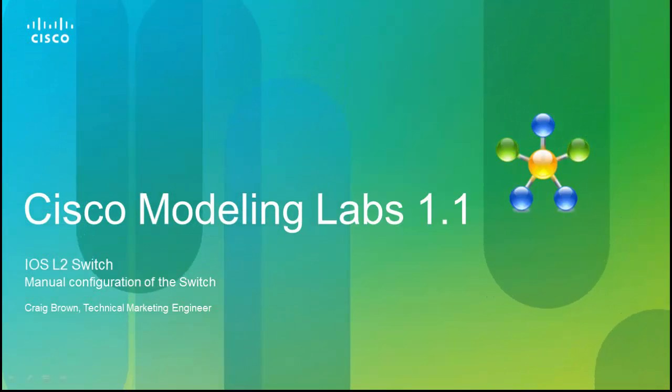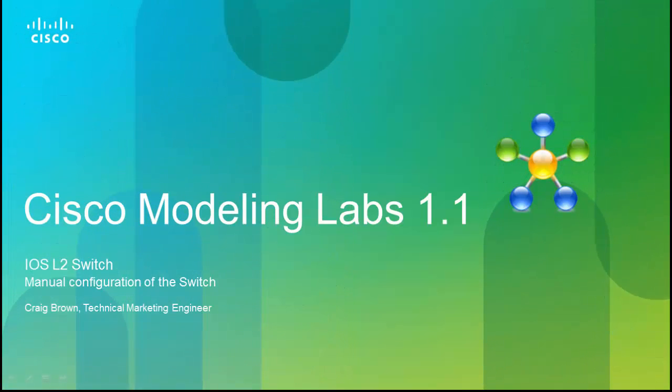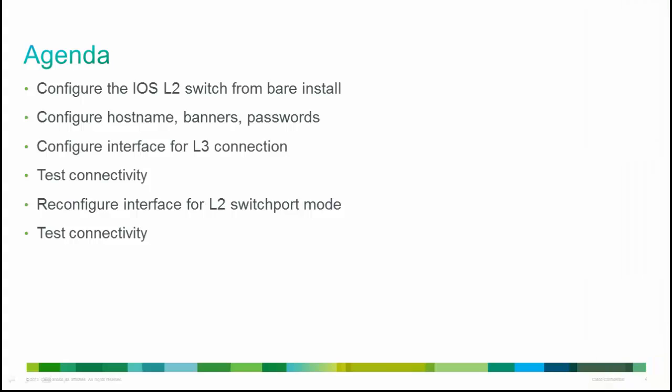Welcome to Cisco Modeling Labs. My name is Craig Brown, Technical Marketing Engineer at Cisco. The agenda for this presentation will be to configure an iOS Layer 2 switch.